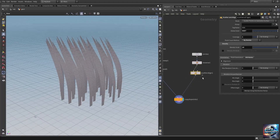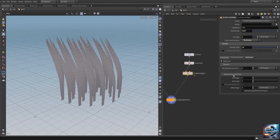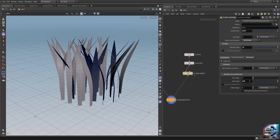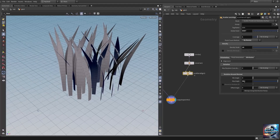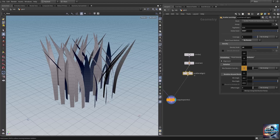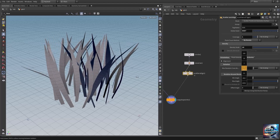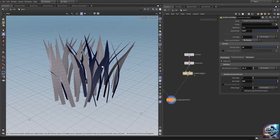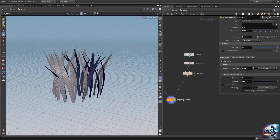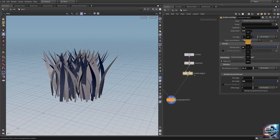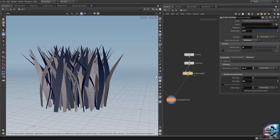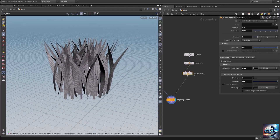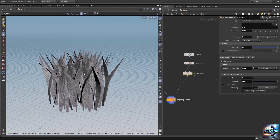Let's go into the Scatter and Align. Here we have 'Rotation Around Normal' — let's change the max angle to 360, which means they are allowed to rotate randomly from 0 to 360 degrees. Let's enable the max cone angle to add a spreading effect. Let's increase the density to a higher value and uncheck back face tinting by clicking 'Tint Back Facing Polygons'.